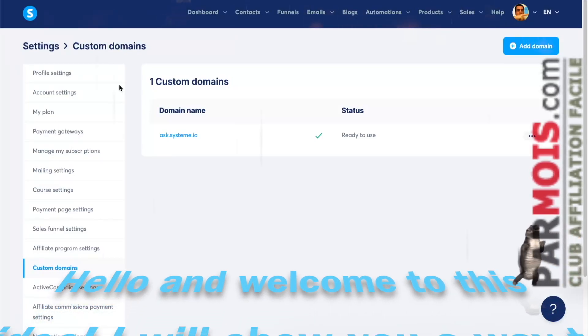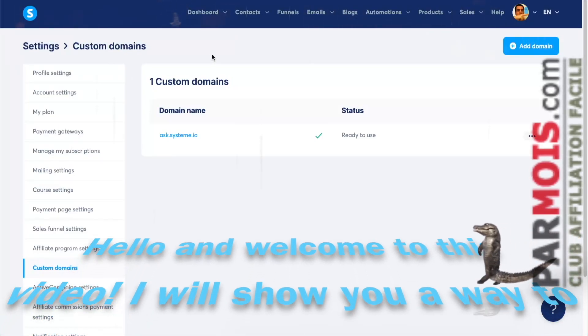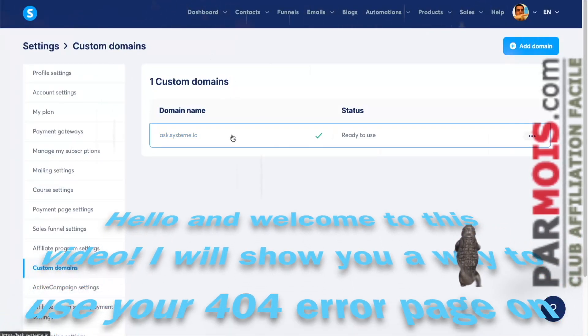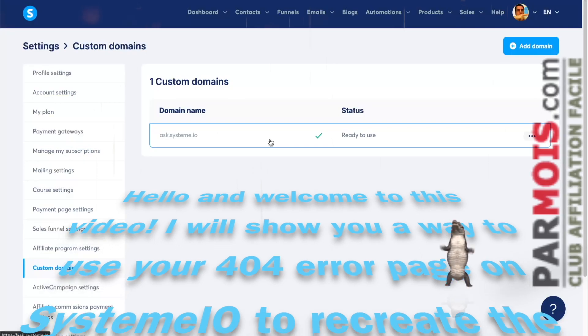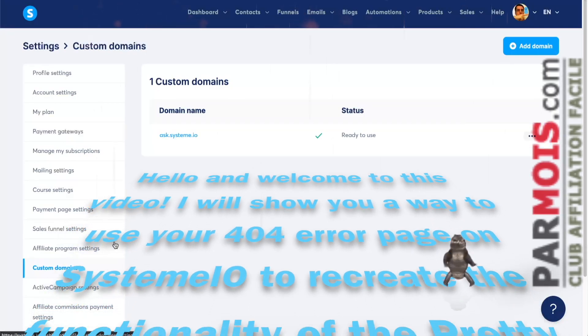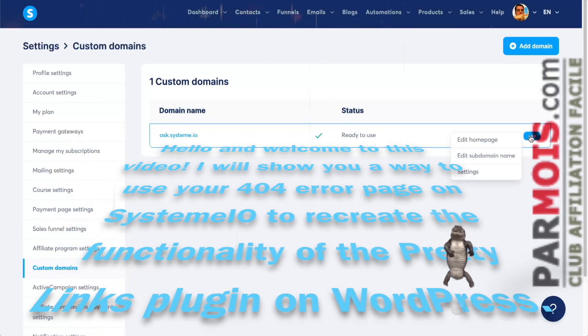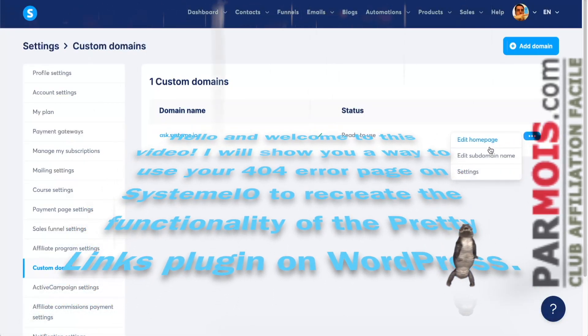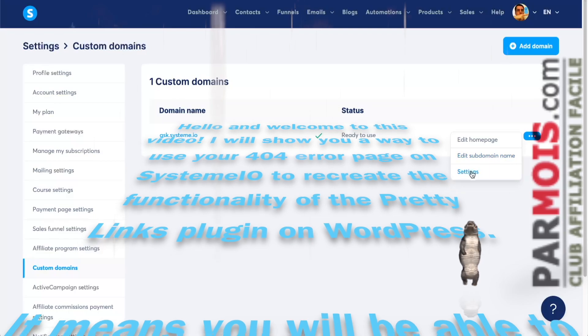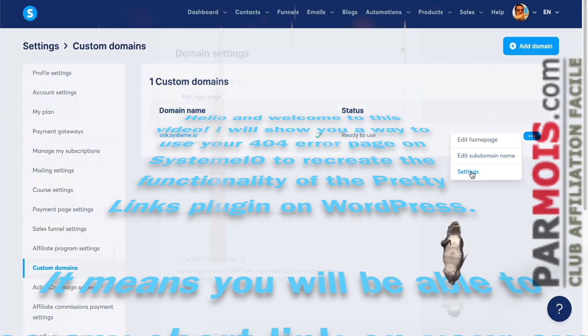Hello and welcome to this video. I will show you a way to use your 404 error page on System.io to recreate the functionality of the Pretty Links plugin on WordPress.